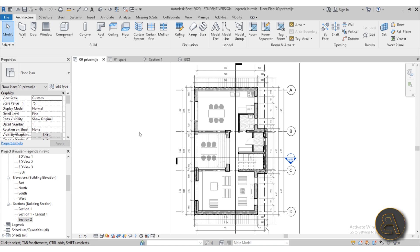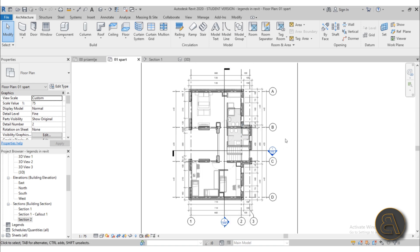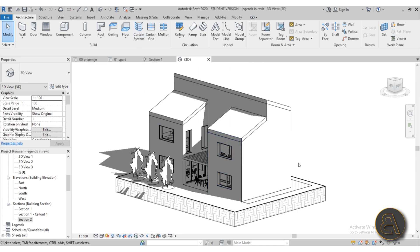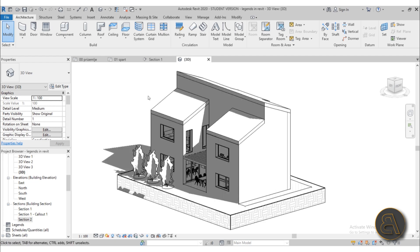For this tutorial I'm going to be using this project file — a house that I did for school a bit back in a Revit course, and this is the house I'm going to be using.